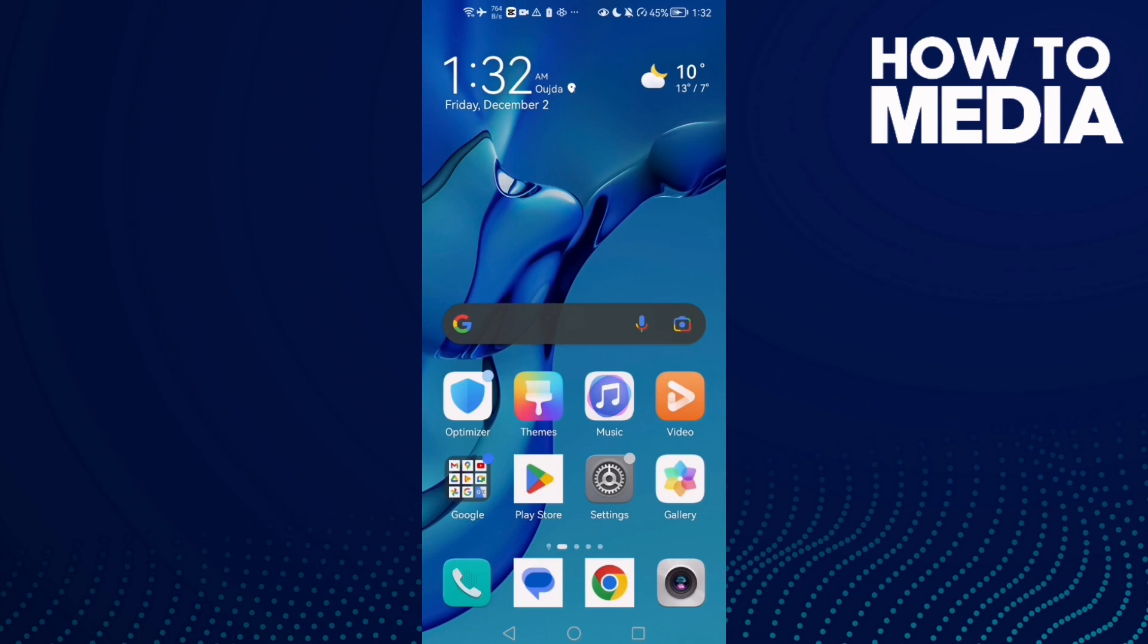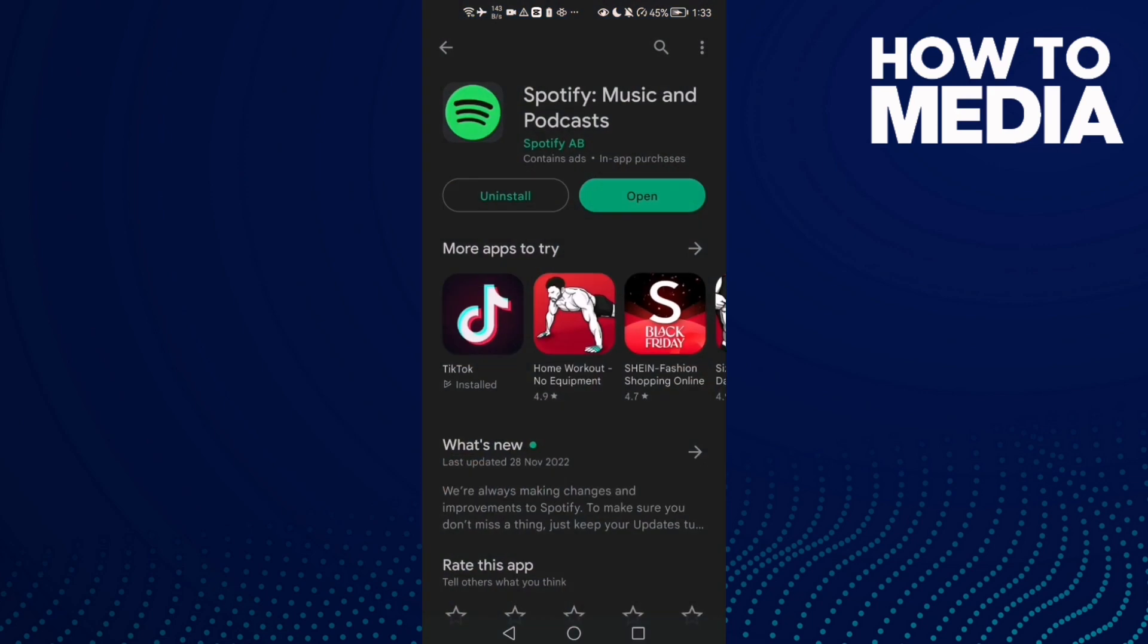How to download Spotify Wrapped on Android or iOS phone. Hello guys, in today's video I'm going to show you how to download Spotify Wrapped on Android or iOS phone. First thing to do here is to go to Play Store or App Store.